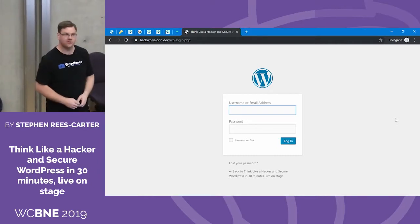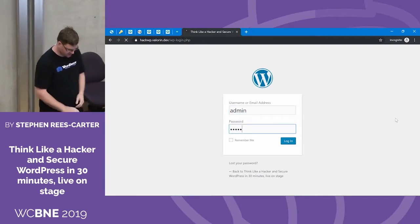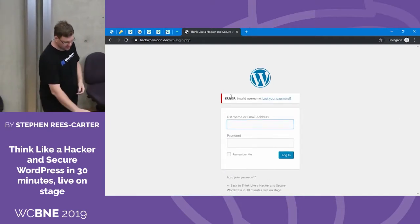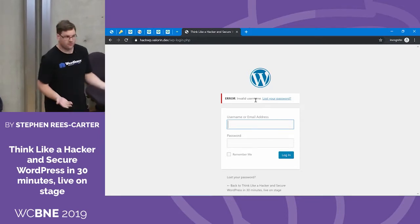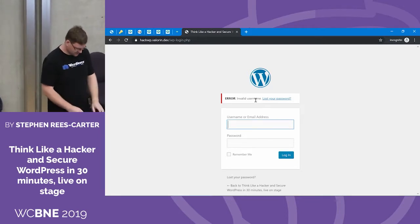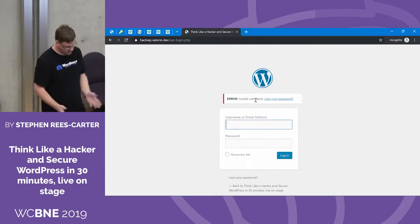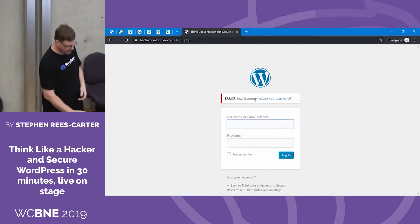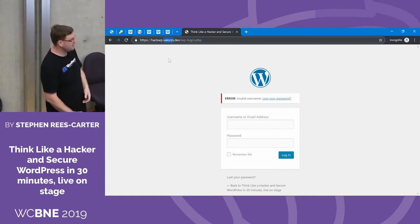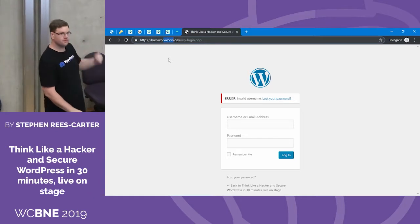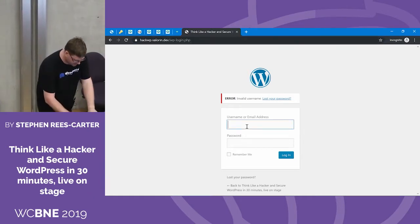Now we need the username. Luckily WordPress is going to help us with that. Check 'admin' — it says invalid username, so we know it's not admin. The guy that writes this site's name is Steven, so let's check that — not that one either. If you look up in the domain, there's a username in there: Valoran, valoran.dev. So let's try 'Valoran' with a random password. The message has changed — now we know we've got the username for this account. We've got the login form; all we need is the password.